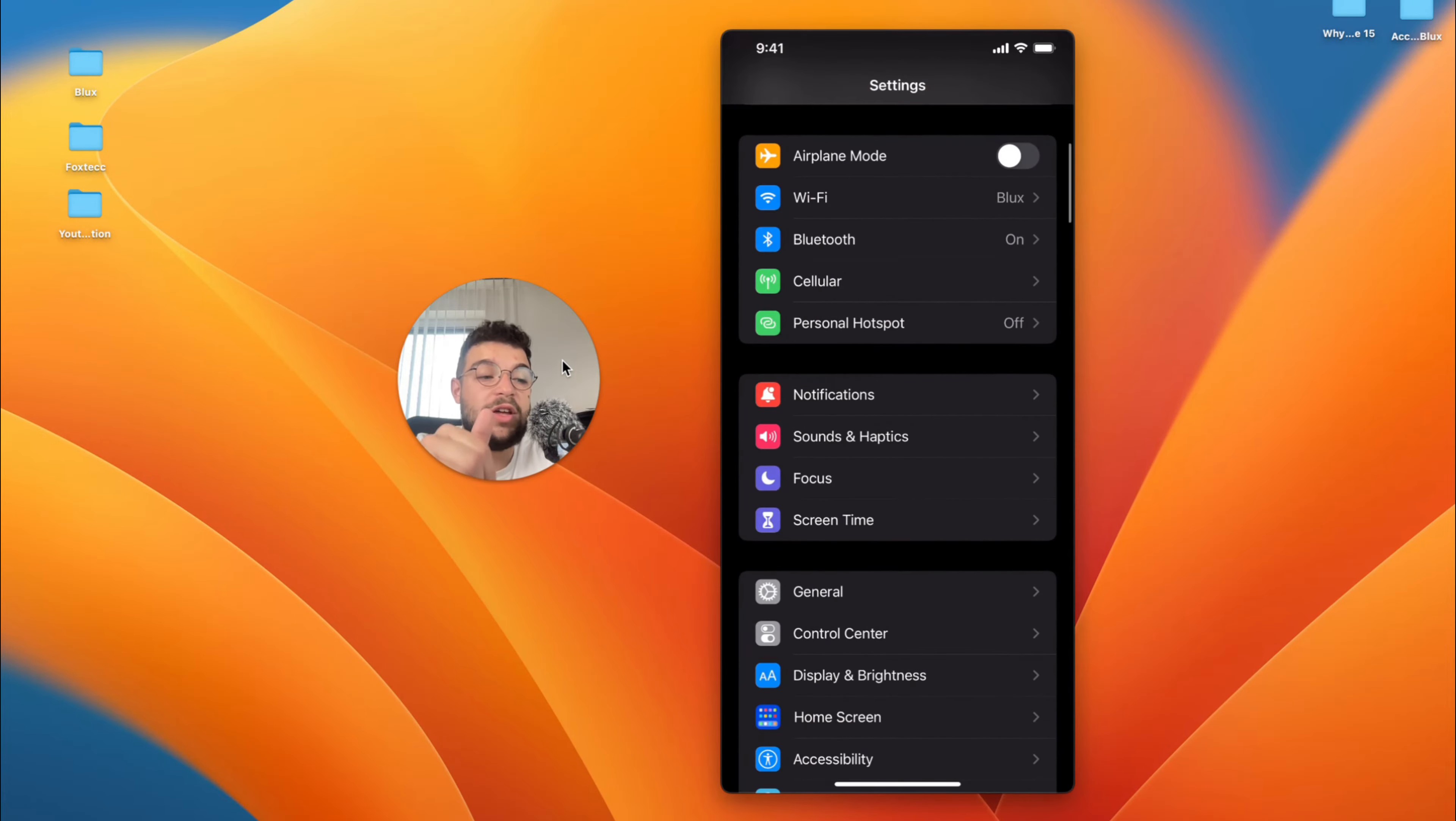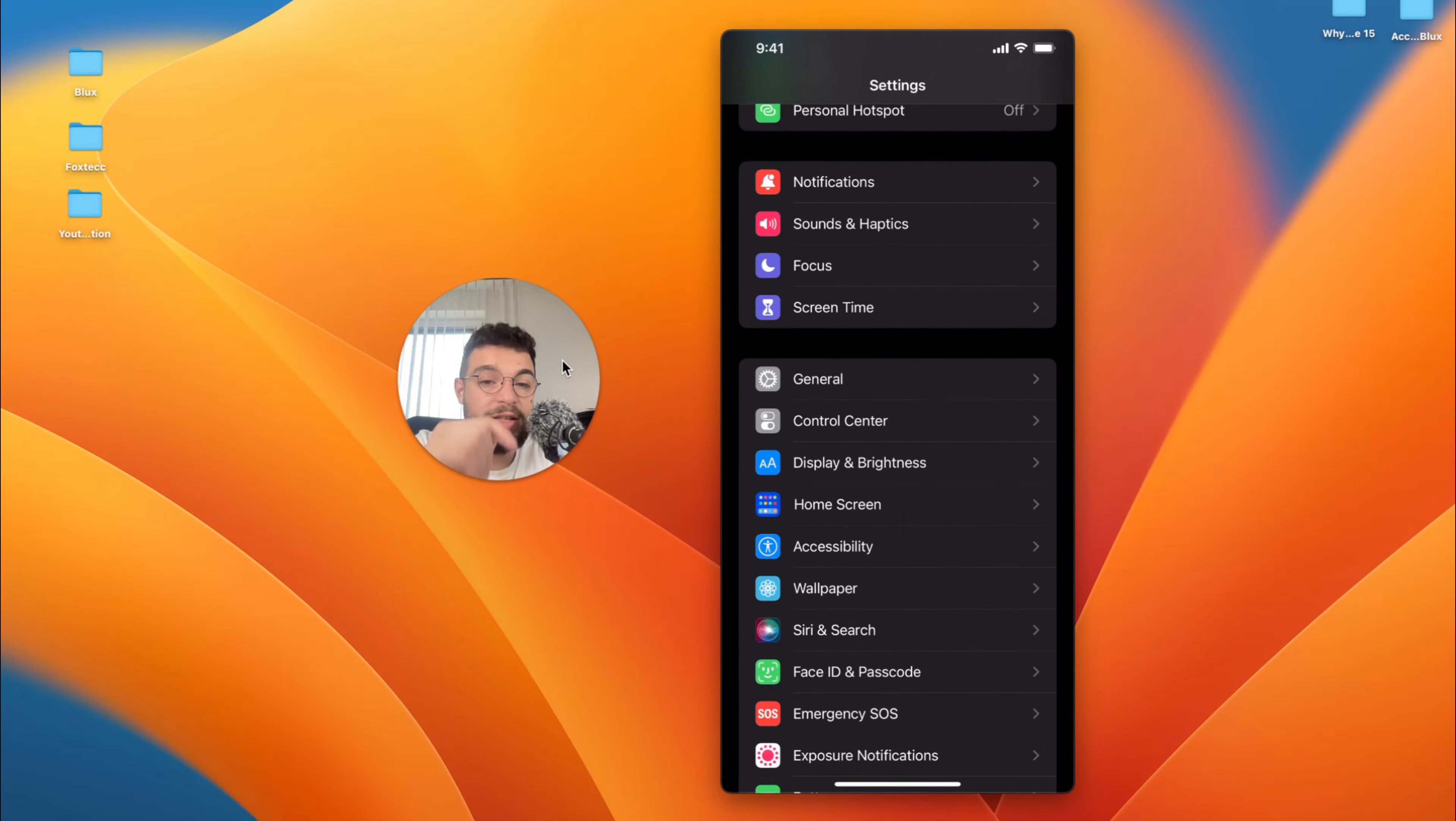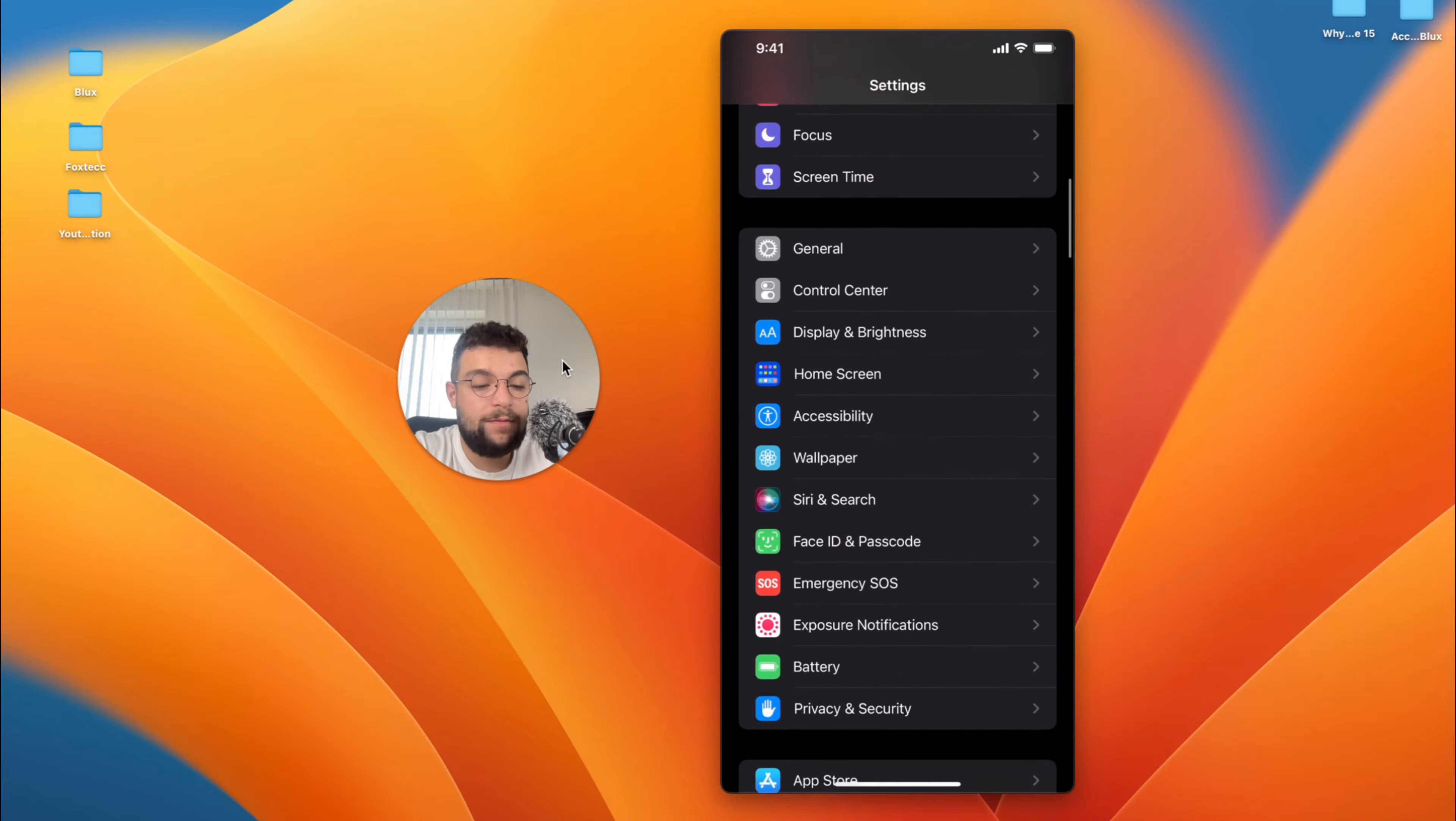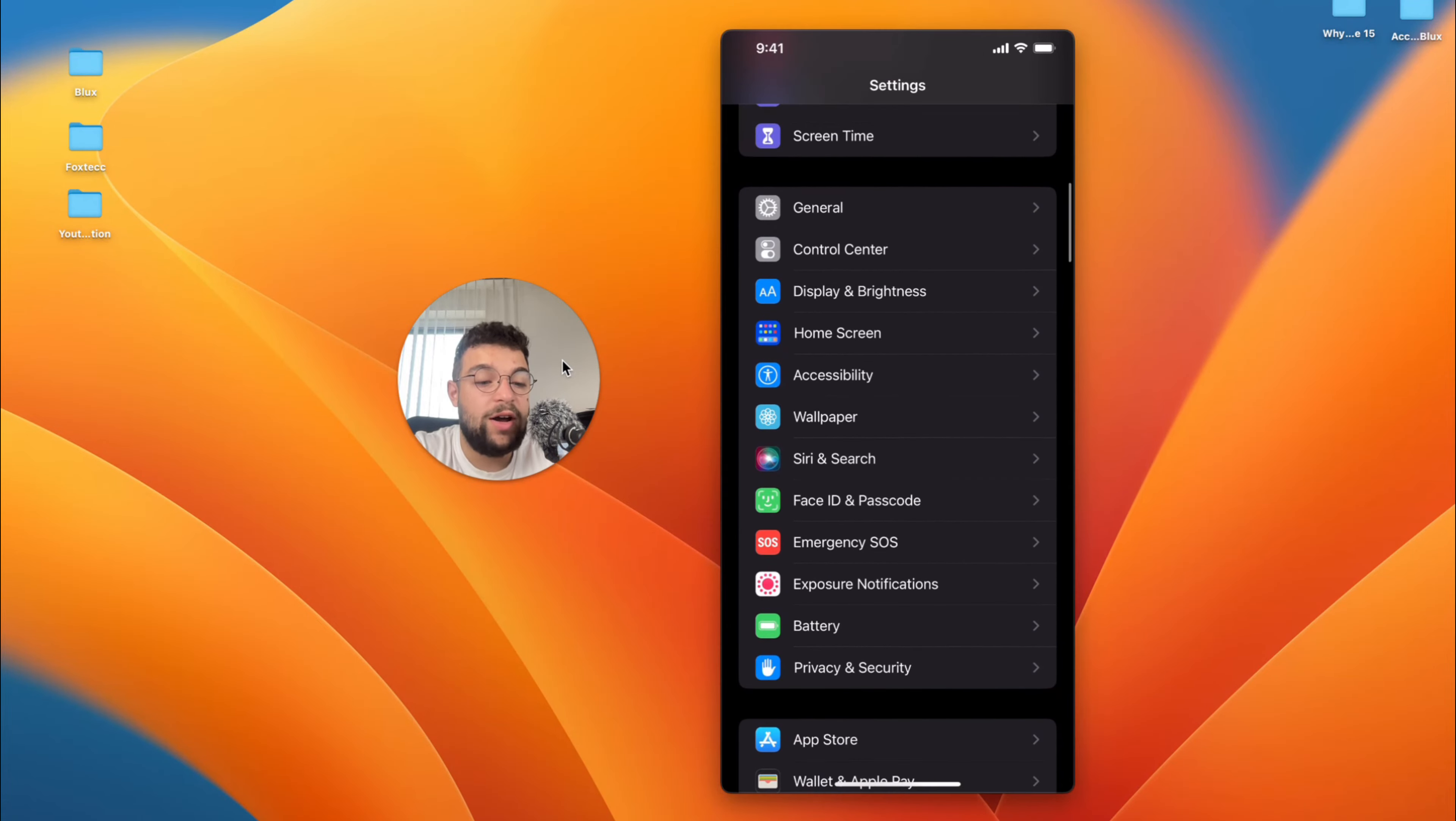But in order to increase the call volume when you use headphones, you should go ahead and set up Headphone Accommodations. This is something which I explained in depth, but I'm going to show it to you right now as well. As you're in here you need to find the Accessibility section inside of the Settings.